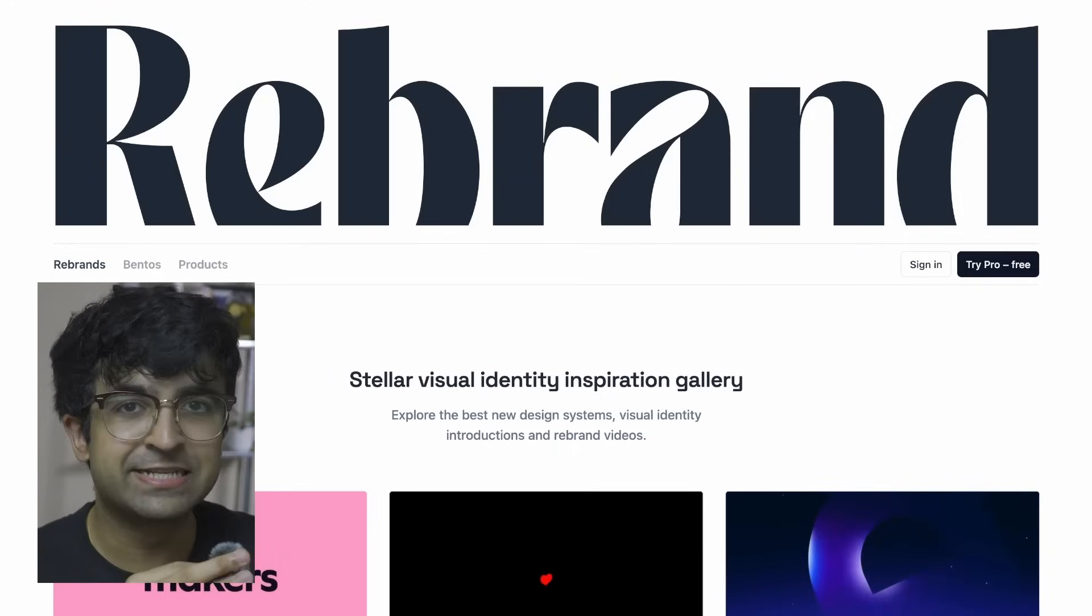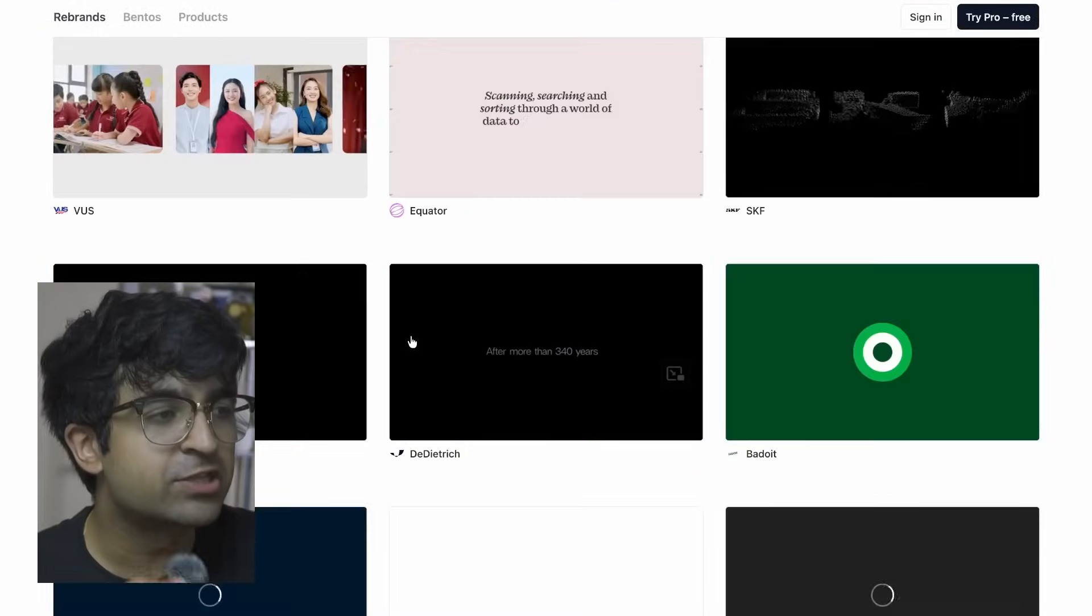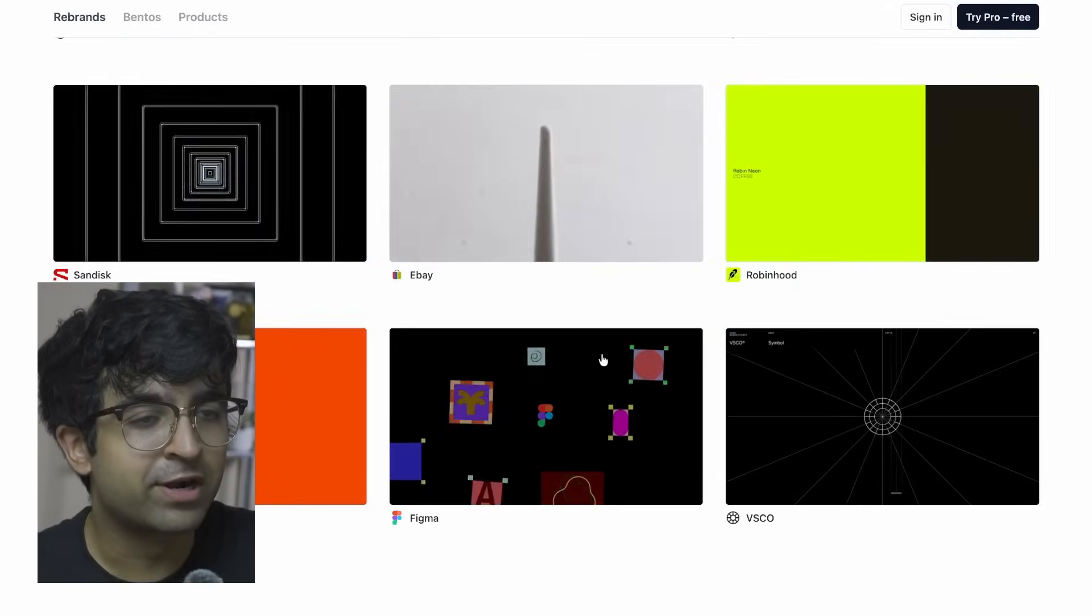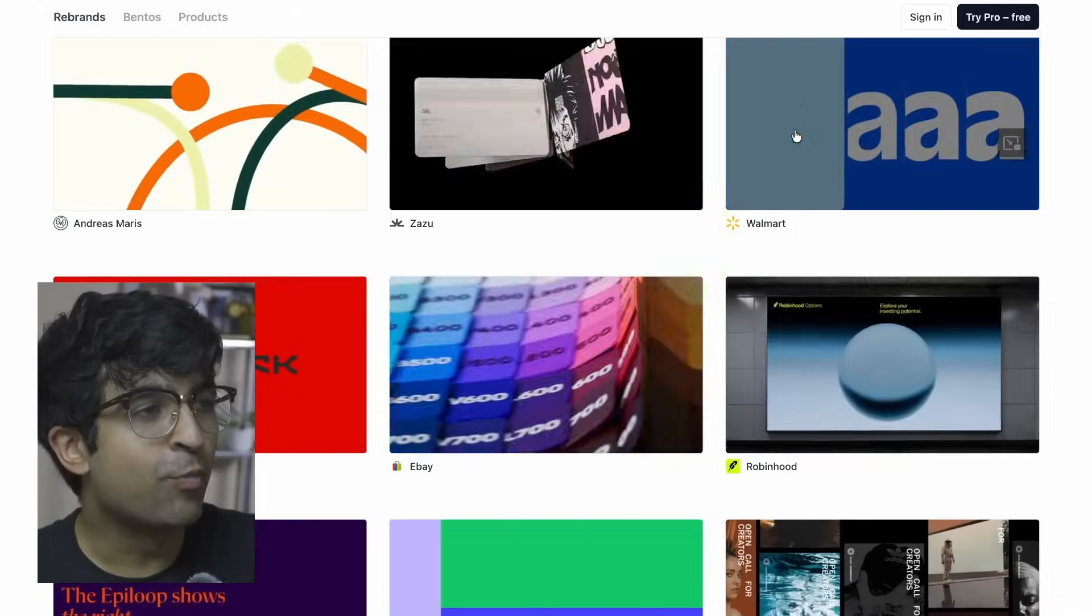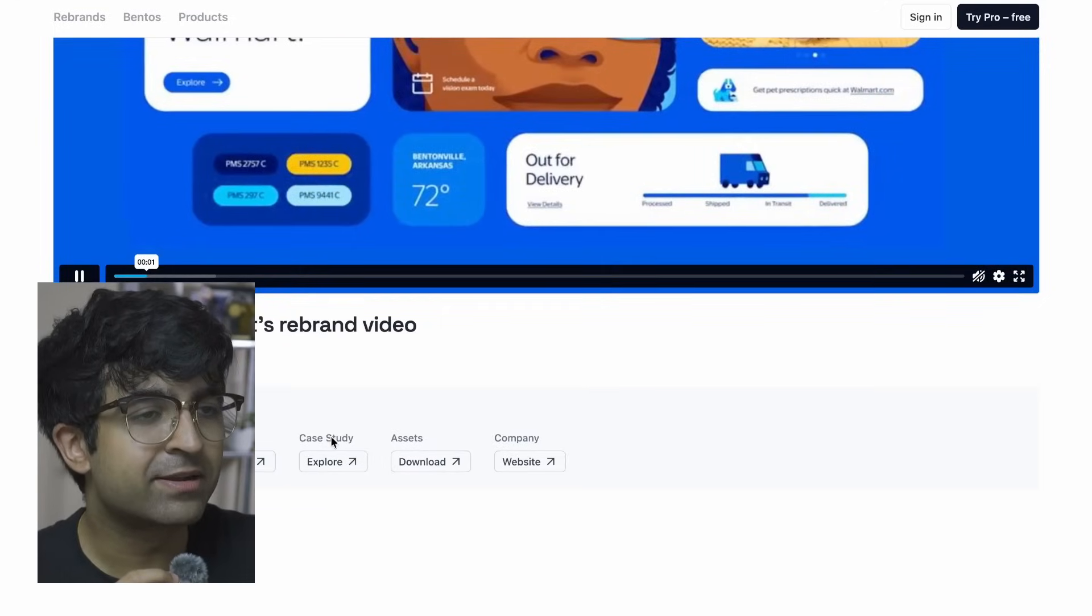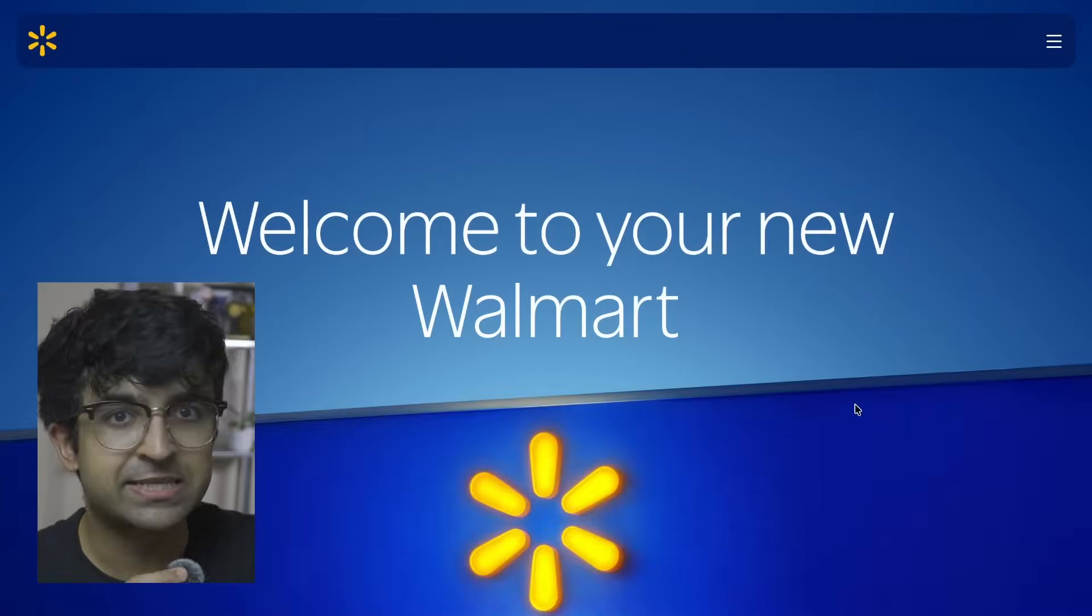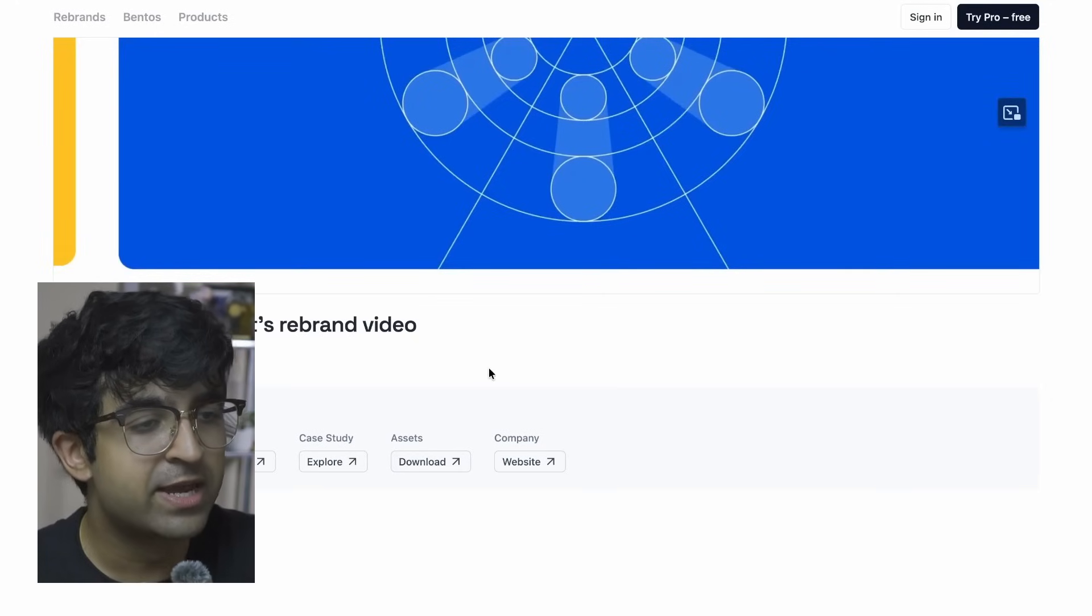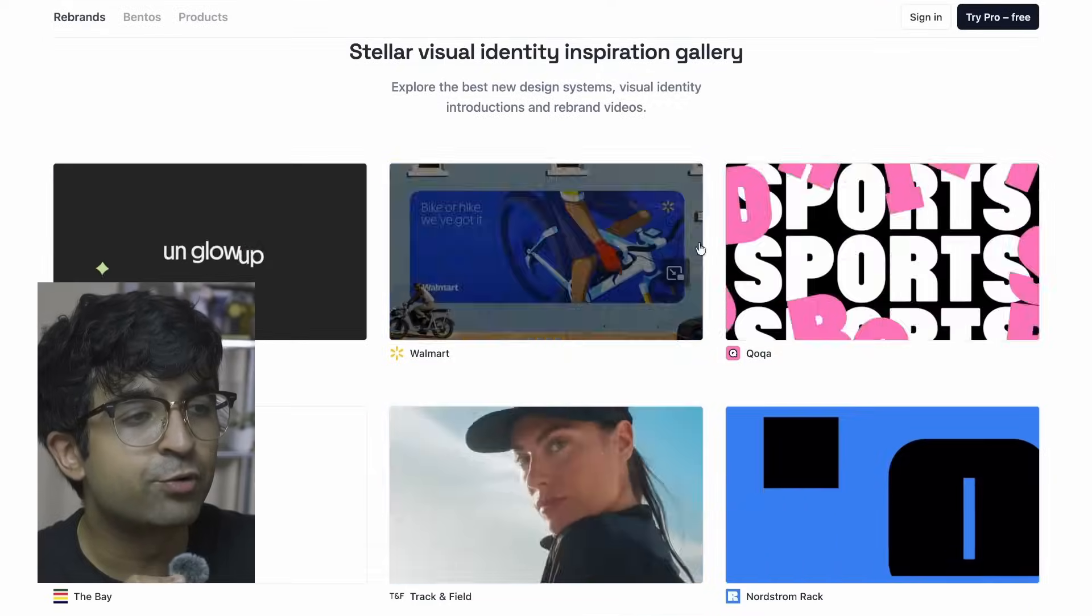This next website is essentially the house of all rebrands - it's called Rebrand, literally. You can find all major rebrands from the past few years, whether it's Figma, Walmart, SanDisk, eBay, Robinhood, whatever you're looking for. If you open any of these, it opens in full screen and gives you the date, who designed it, the case study, and assets. You can download assets from rebrands here. You also get the industry so you can filter - click on retail and get other retail-based rebrands for inspiration.